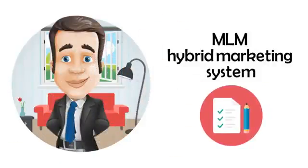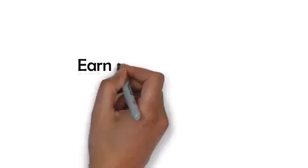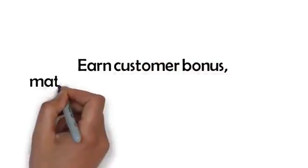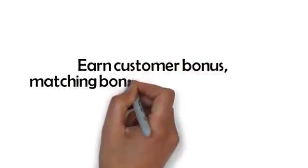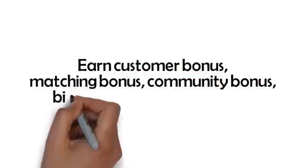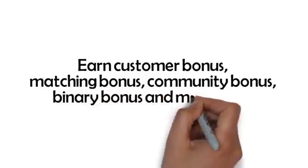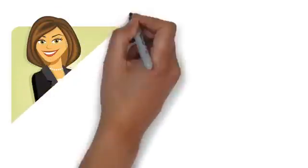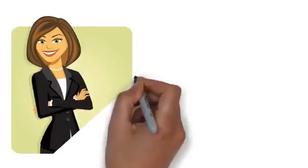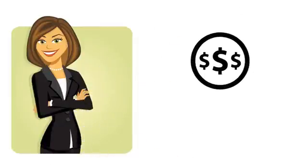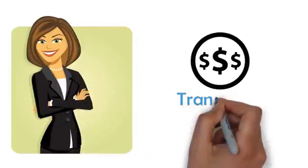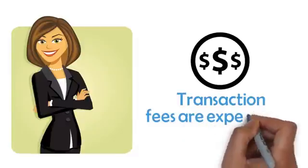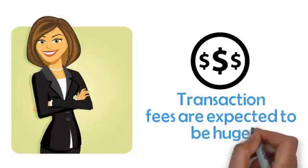When you are in sync with GCC, you can earn customer bonus, matching bonus, community bonus, binary bonus and much more. There's no auto ship, no points flushing and you stay active forever, and you could earn transaction fees too. GCC transaction fees are expected to be huge.